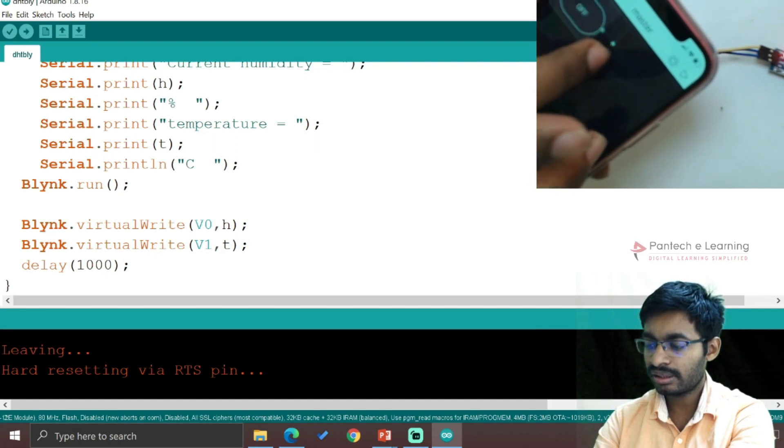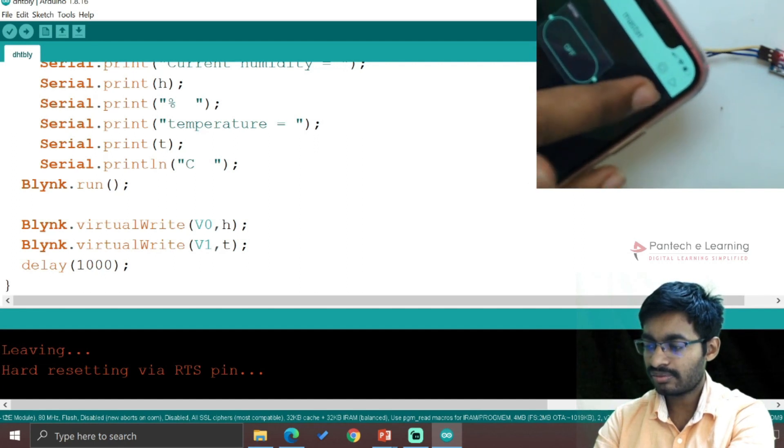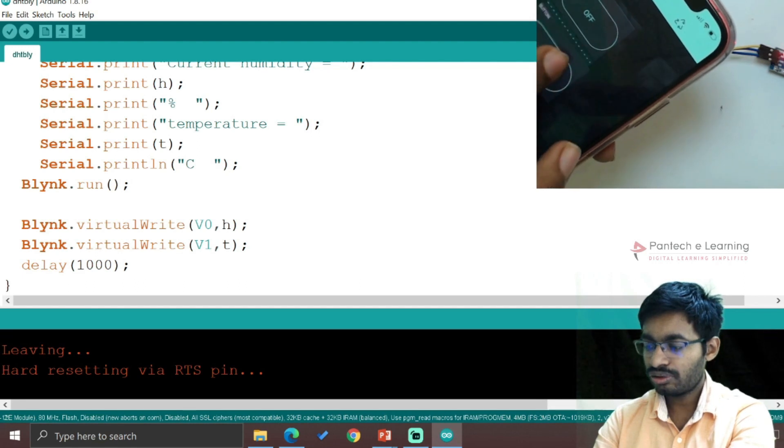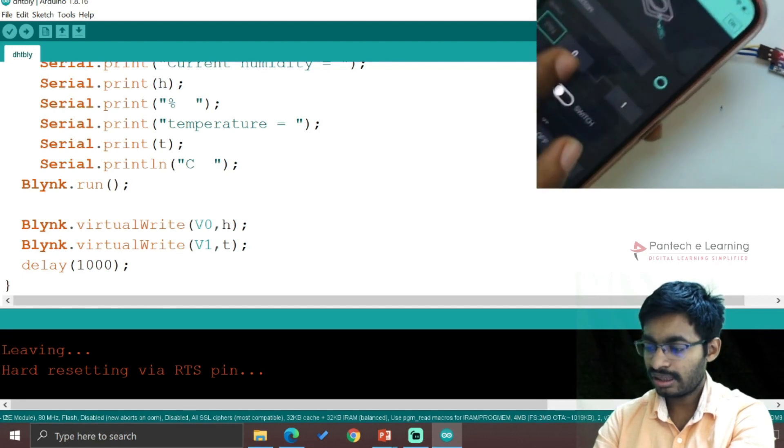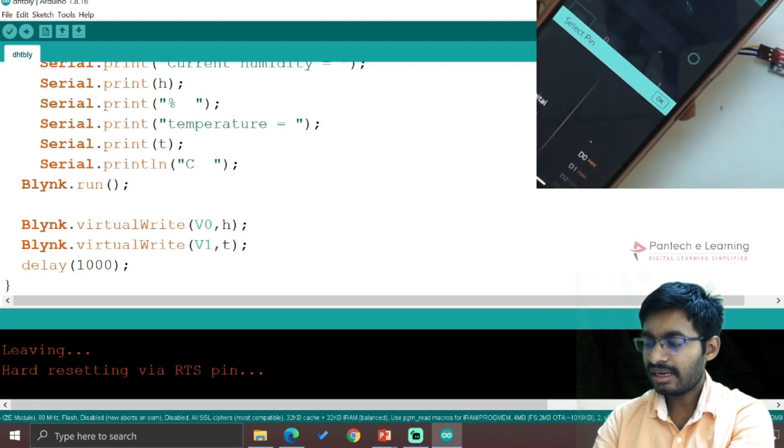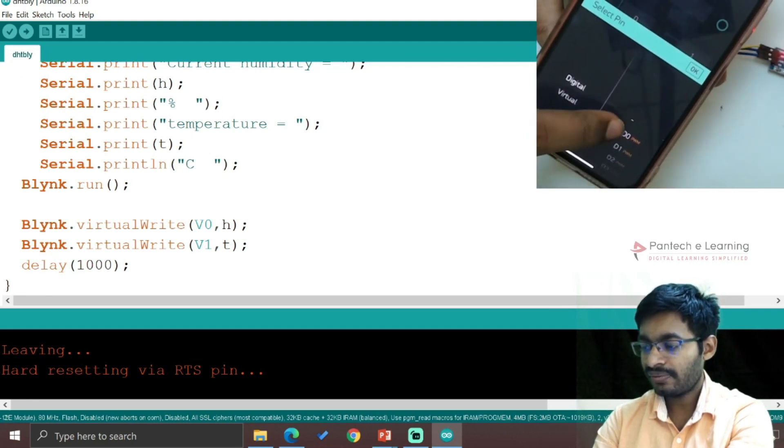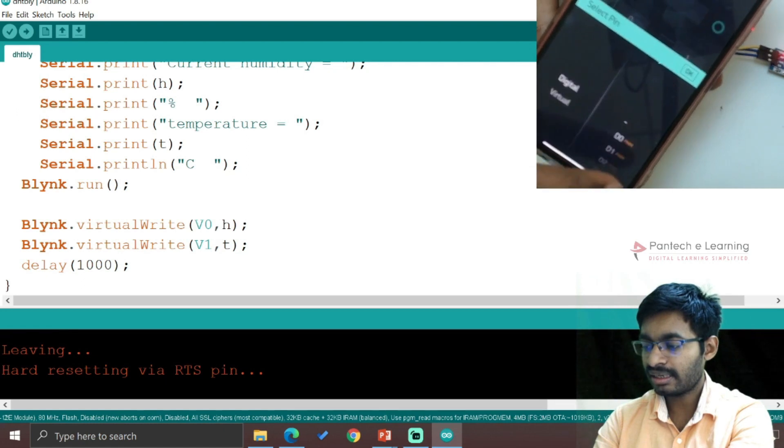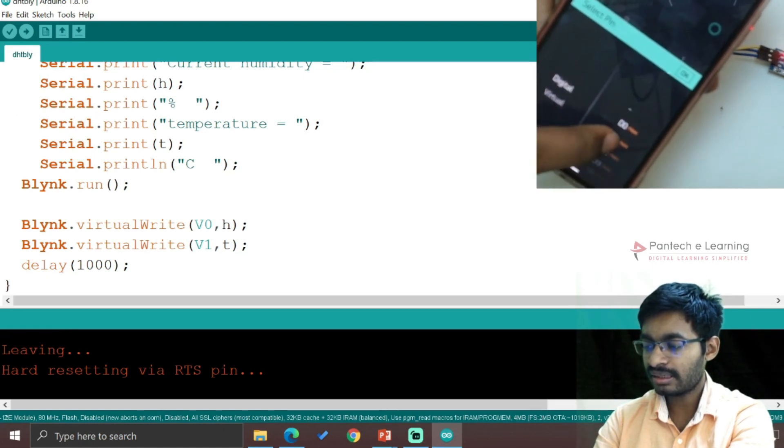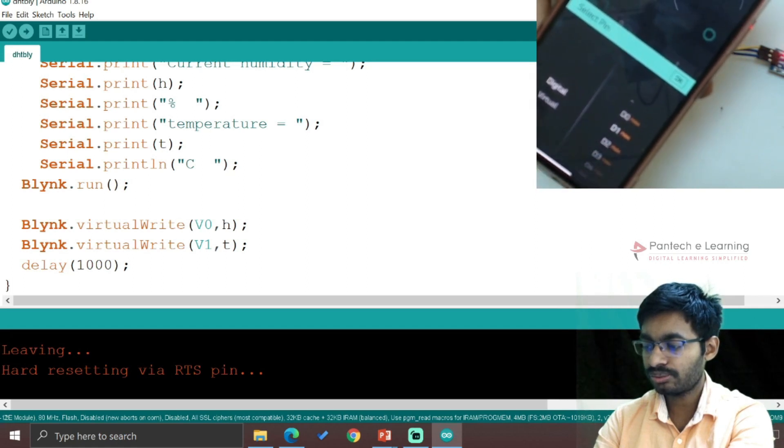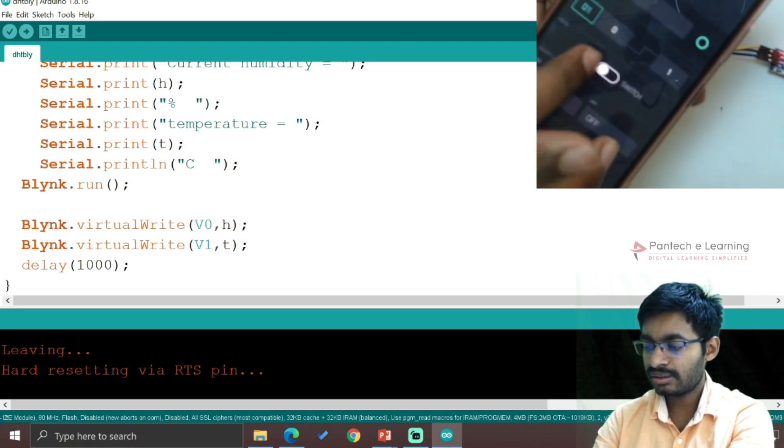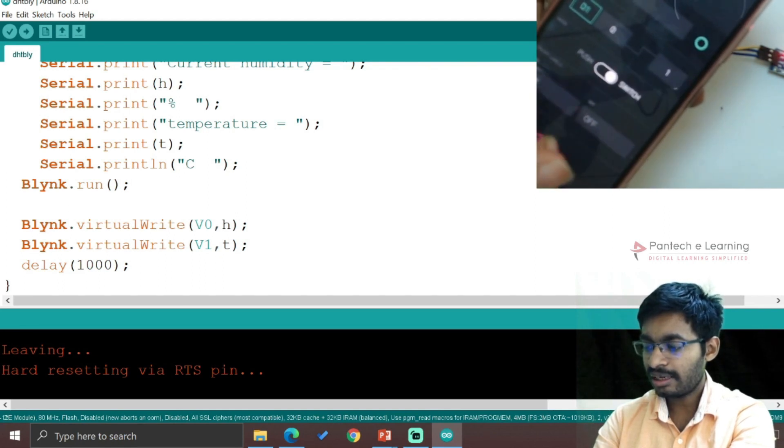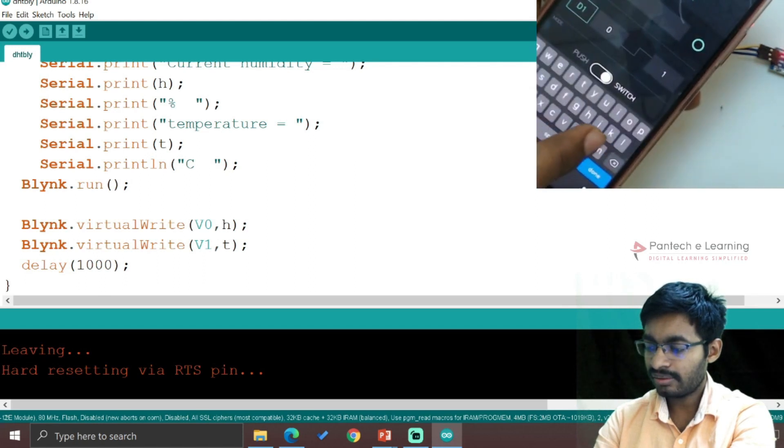Now hereby I am going to select the switch button. So this is for one button. Let us try with one more button. Yeah, now two buttons are ready. For each and every button, the same thing - here I am going to select digital pin. And from that I am selecting - not D0, I will select D1. One is D1, it is a switch, not a push button.